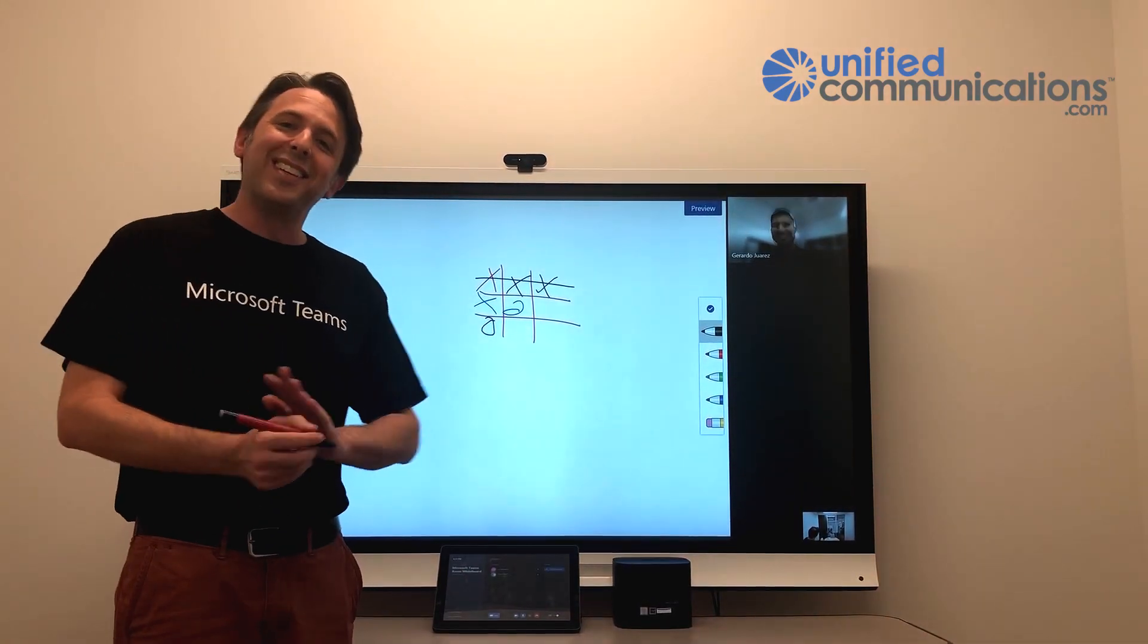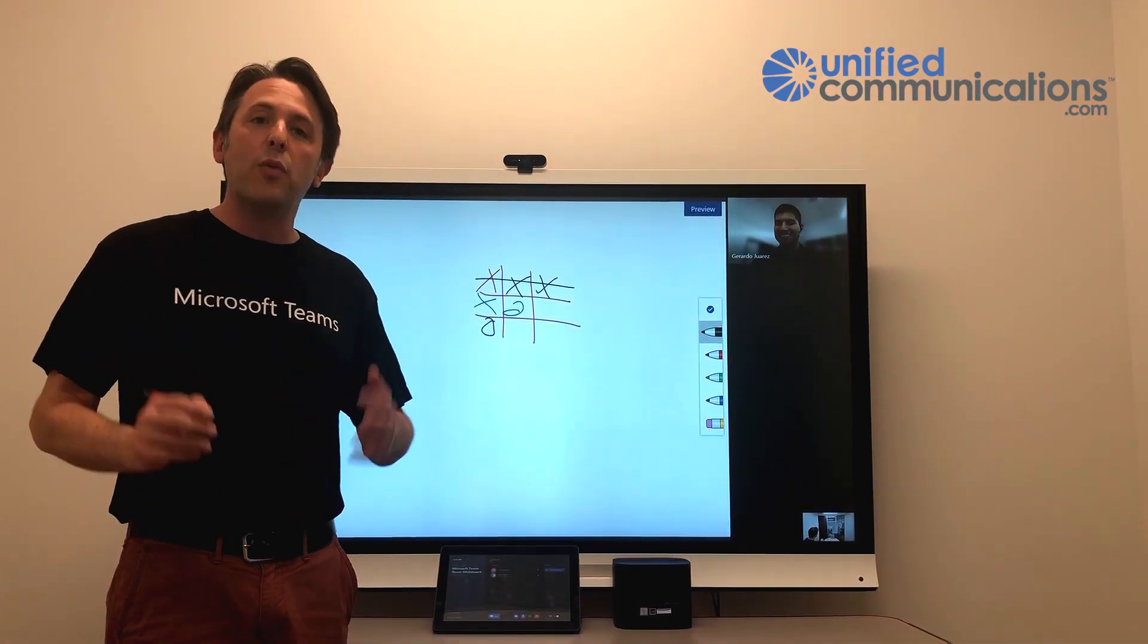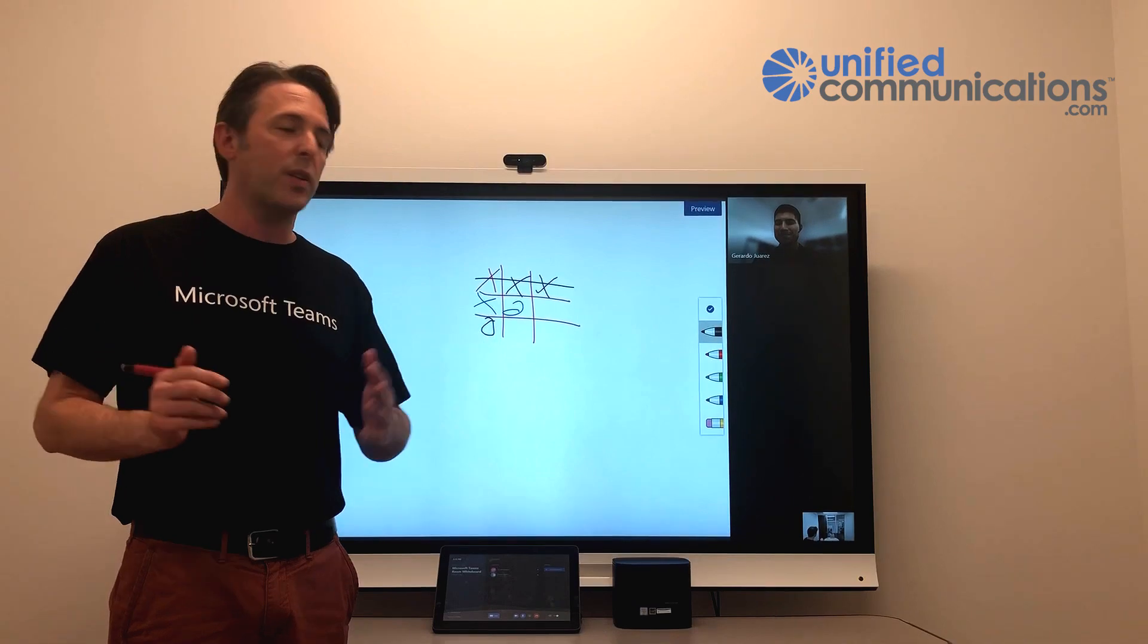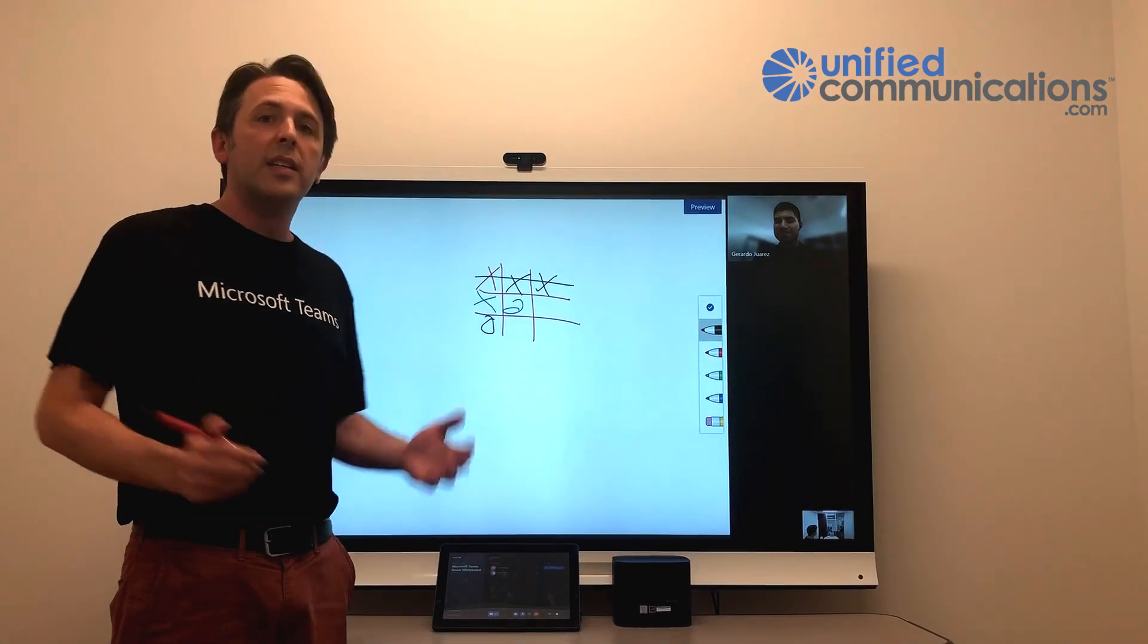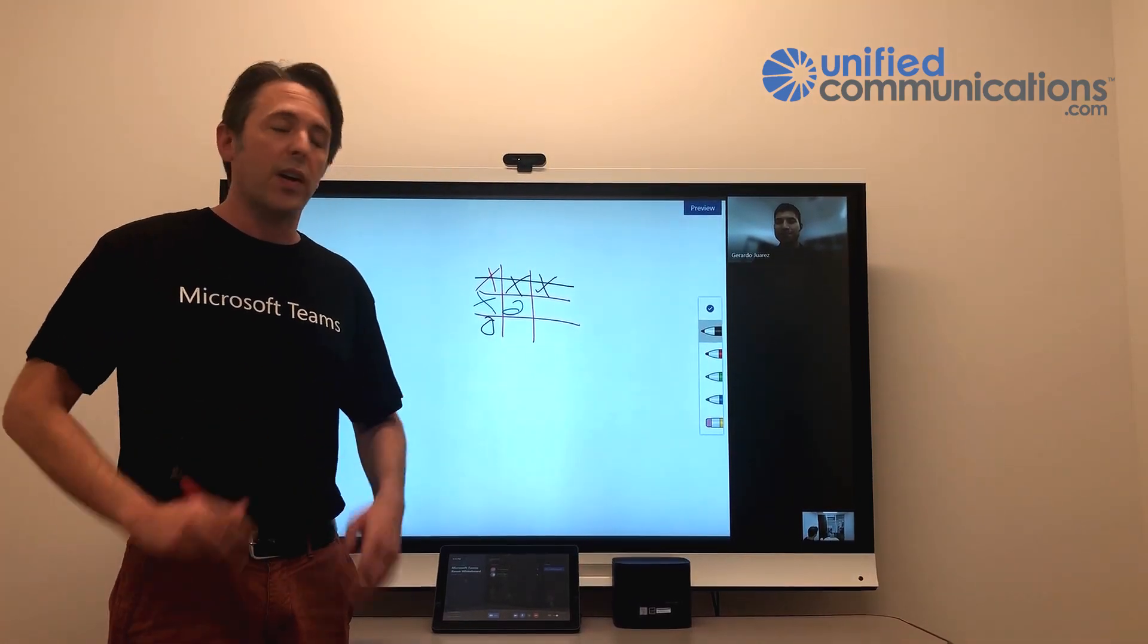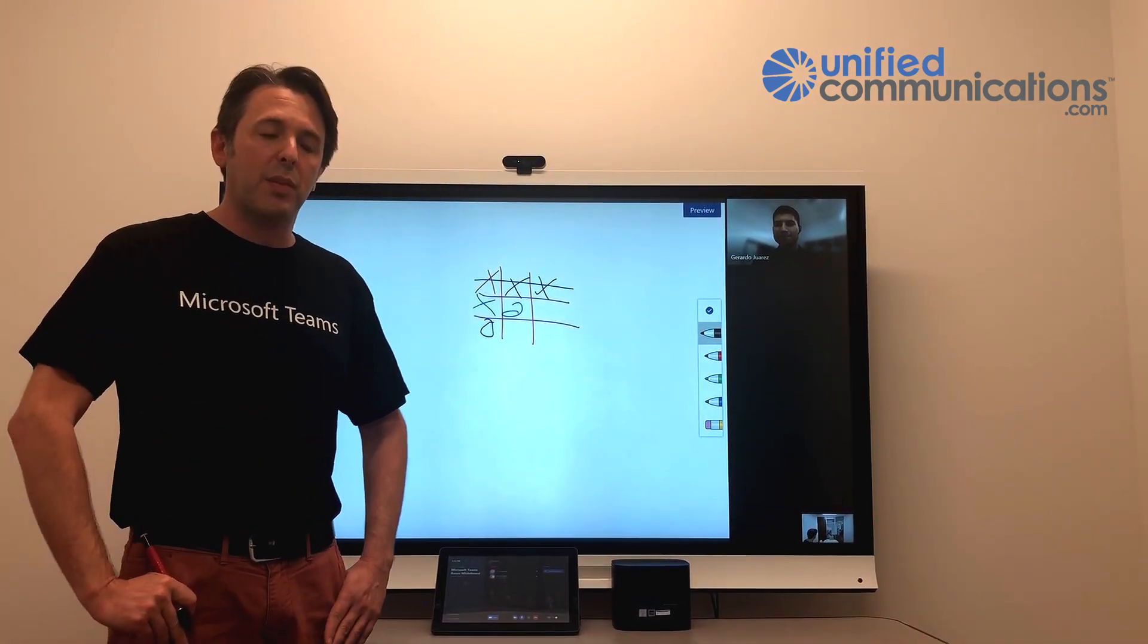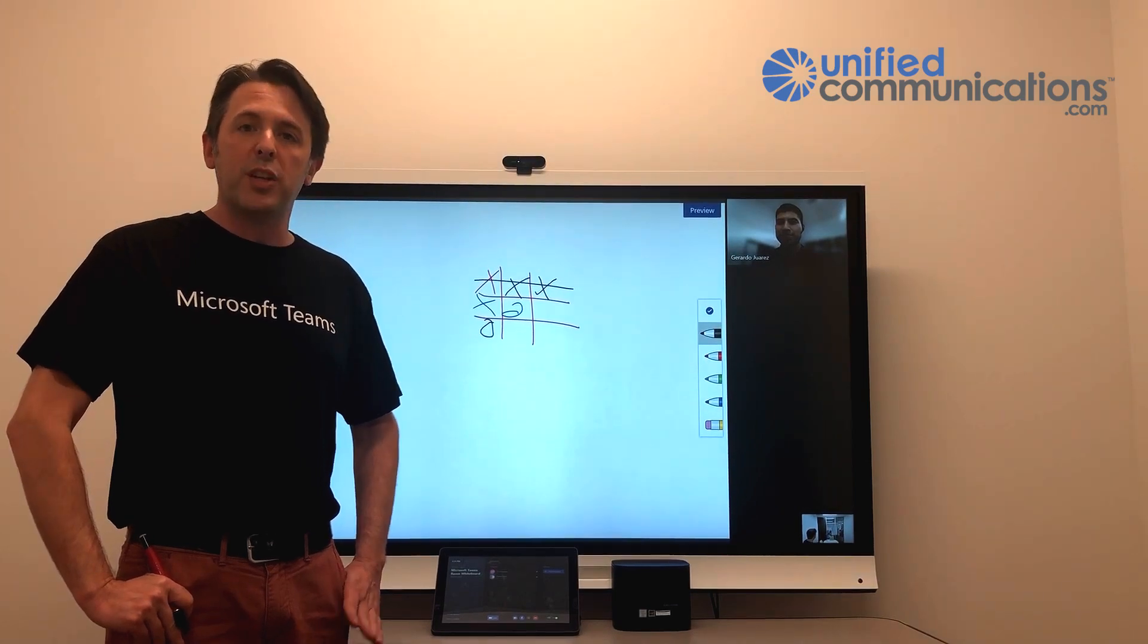So this was your demonstration, unifiedcommunications.com. If you have any questions, please feel free to reach out to us. Teams room systems are really on fire. Super excited as these features keep coming. We'll keep sharing them. Thanks so much.